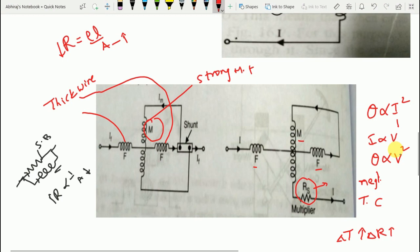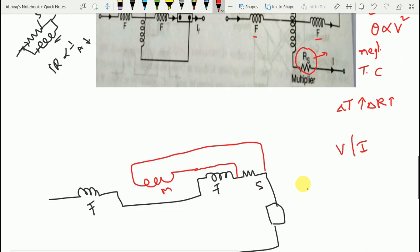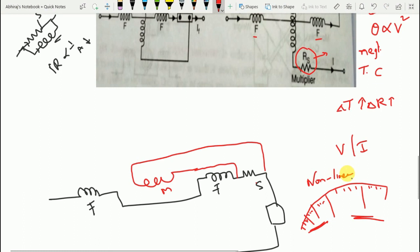Whether the instrument is used as an ammeter or voltmeter, the deflecting torque is directly proportional to the square of the quantity being measured. Hence the scale of a dynamometer type instrument used as an ammeter or voltmeter is not uniform — it is a non-linear scale. The scale is crowded in the beginning and open at the upper end, meaning the scale readings are compressed at the lower end and spread out at the higher end.